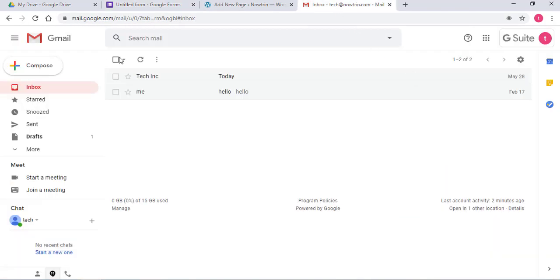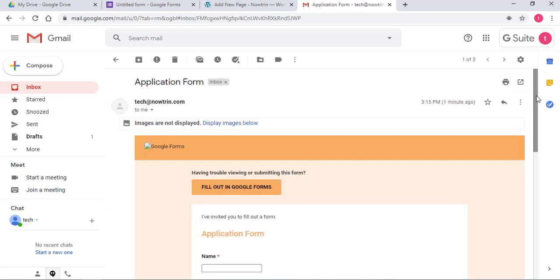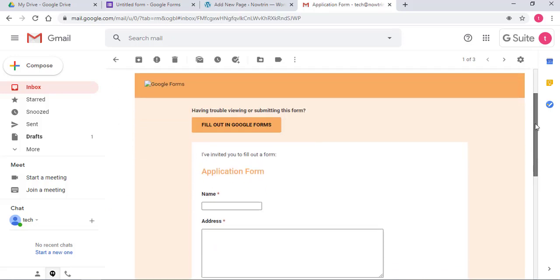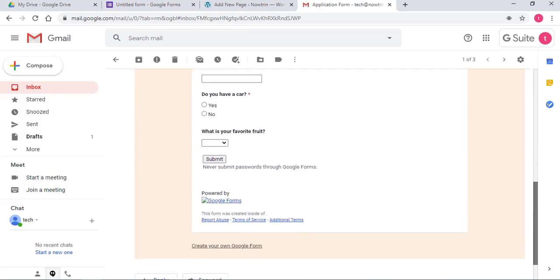So I'm going to check my email. This is my email. As you can see, the form is embedded in the email.